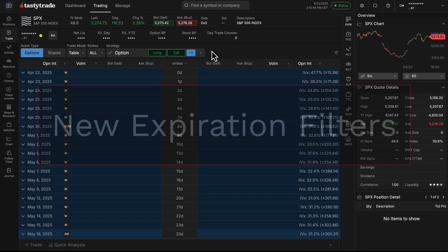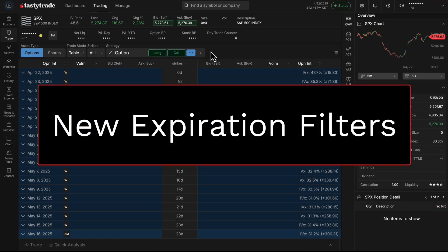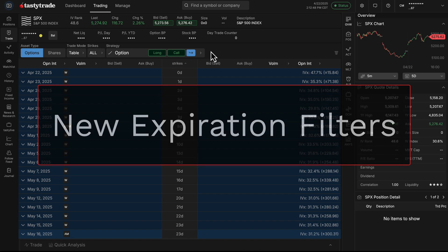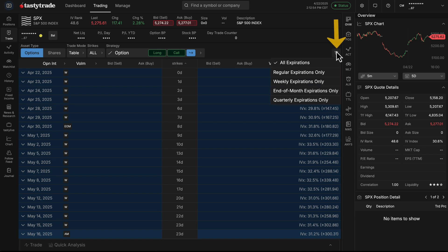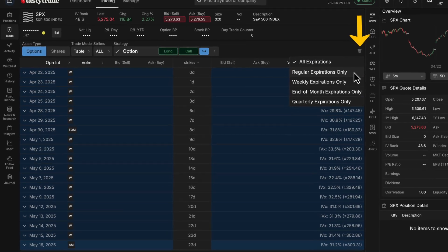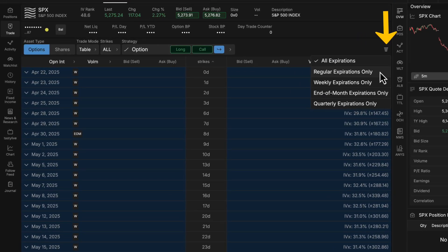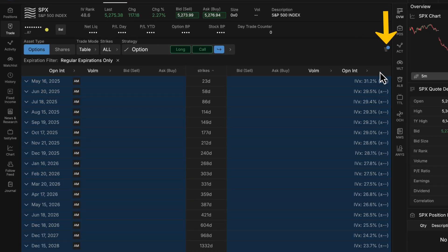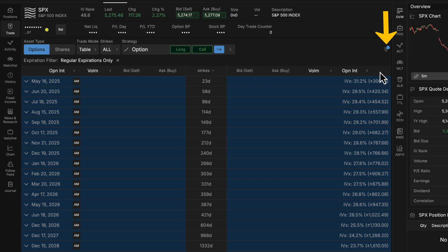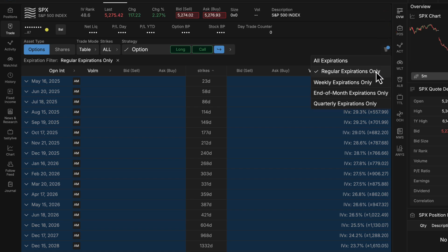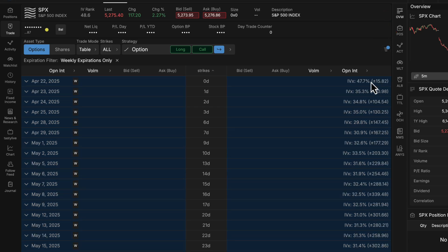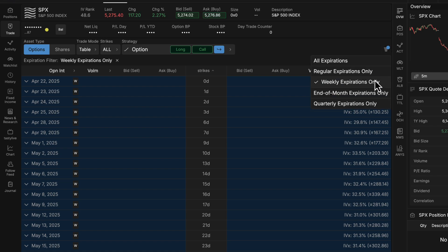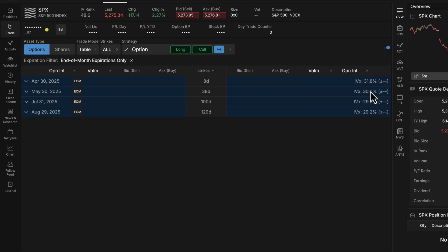Next, we have a nice quality of life update to our expiration filters on our trade table. If you're looking to filter specific expirations when looking for a trade opportunity, you can go to the top right funnel and change to either regular expirations only, so that'll be the third Friday of each month. You can go to weekly expirations, which are daily listed options, especially if you're looking to trade zero DTE.